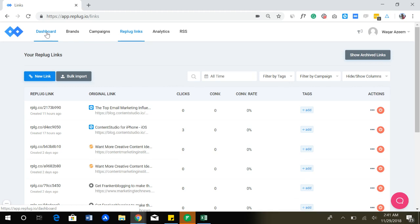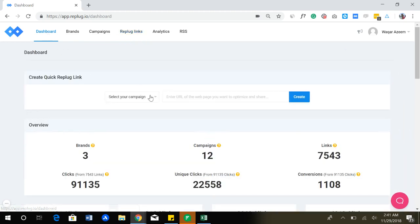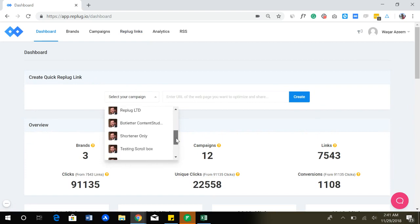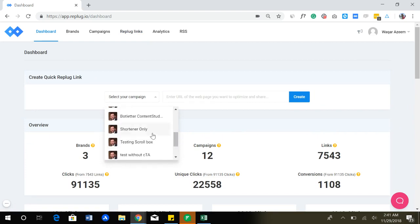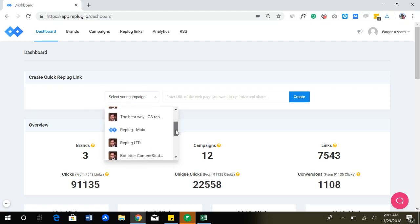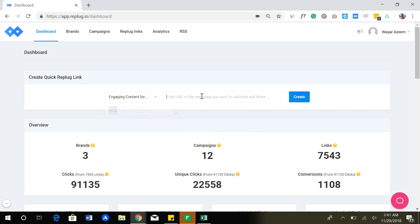Or you can just simply go to dashboard, select your campaign, whatever campaign you want. For example, if I want to shorten only with a specific brand, this image shows the brand. Or if you want a campaign with a call to action, you can simply click the campaign and replug a link.